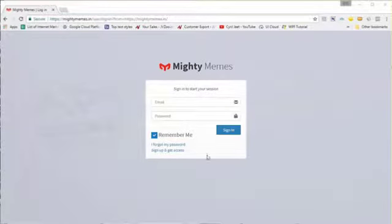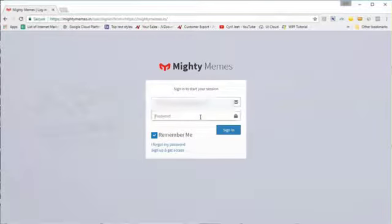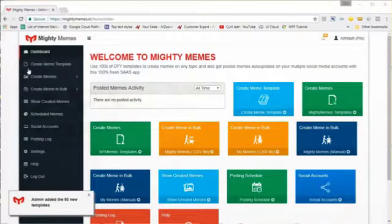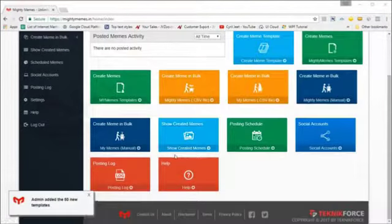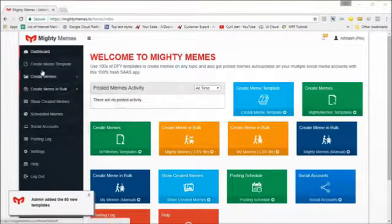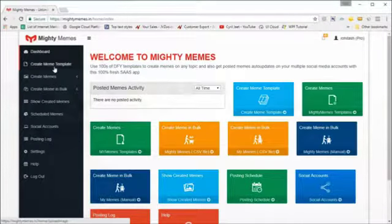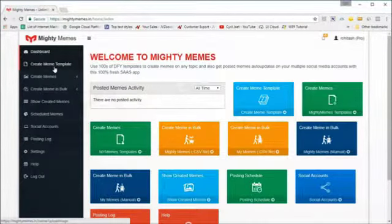The first thing you need to do is sign in — put in your email ID and password. When you get started you will see all the options available to you on the left sidebar, including options like create meme templates. If you've got the pro version, that option is for pro version users.